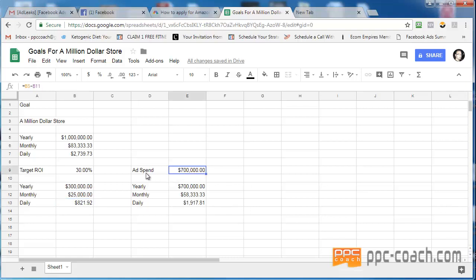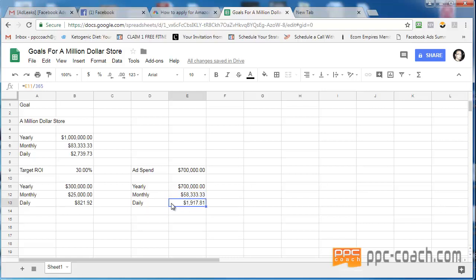Now, what do you have to spend on ads and marketing in order to generate this million dollars? $700,000. That's crazy, right? That's like $58,333.33 per month. That's nuts. No, it's not. It's only like under $2,000 a day.